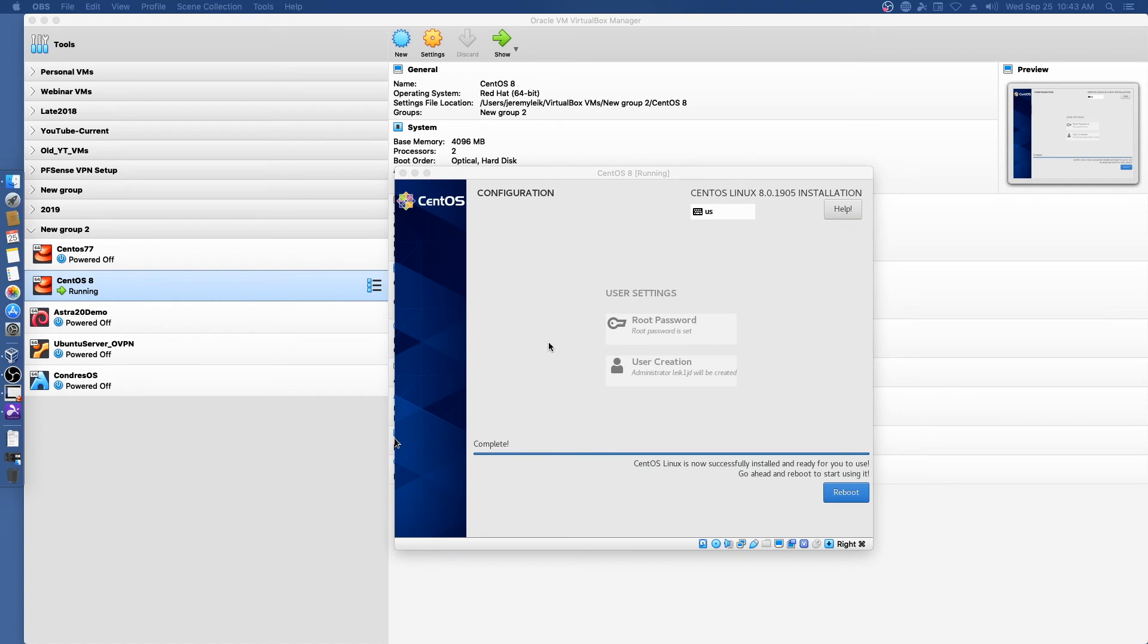All right, we finished with the initial install. We are going to reboot into our fresh CentOS machine for the first time.